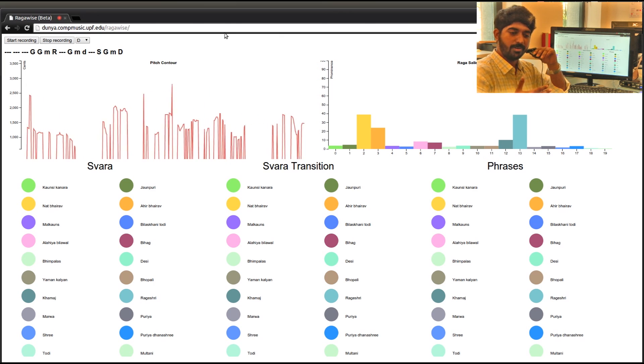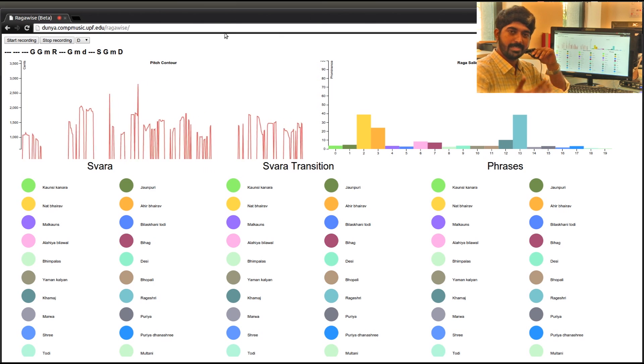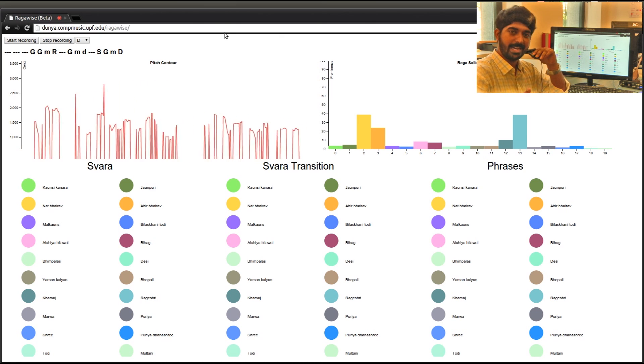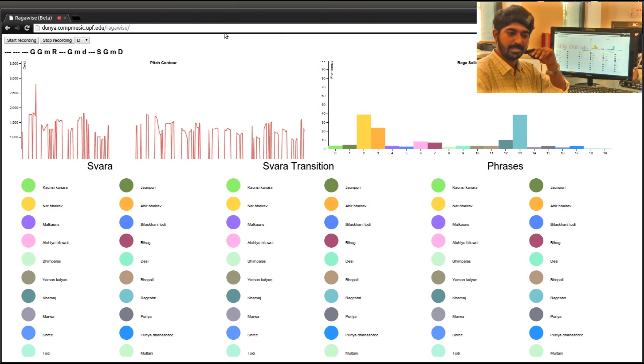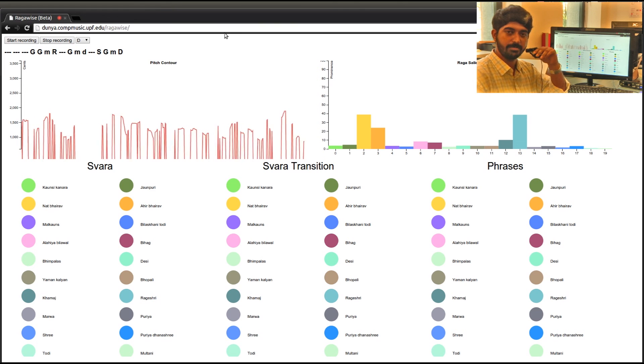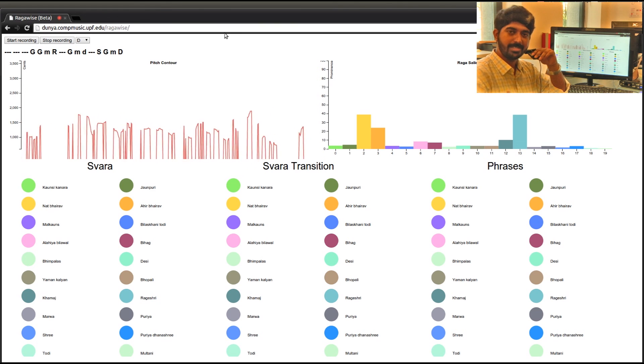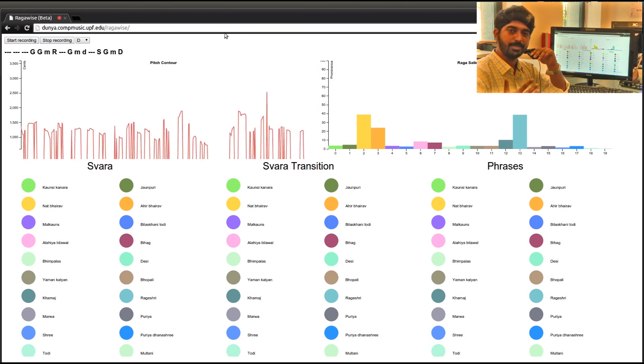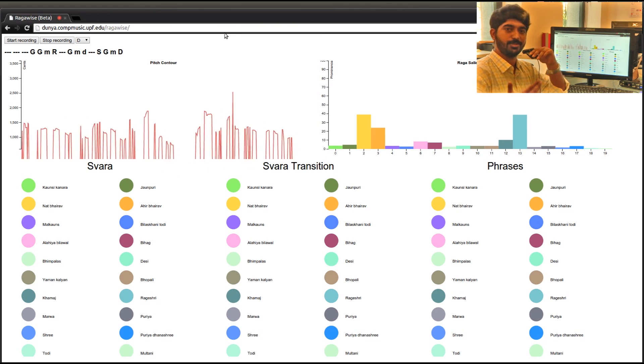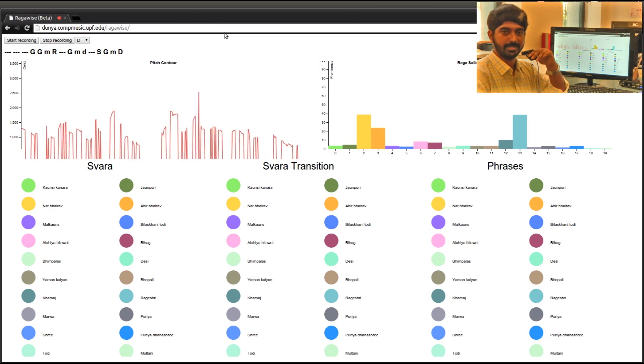If you sing one note and go to the second, third, and gradually unfold the raga, the space is visible. This is an additional insight we are trying to get through RagaWise. Thanks everyone.